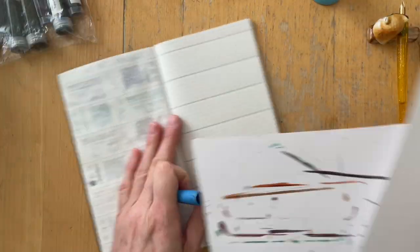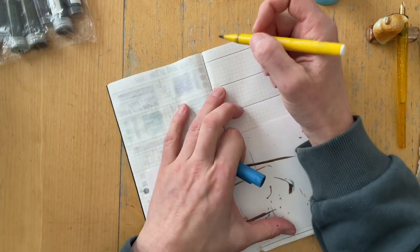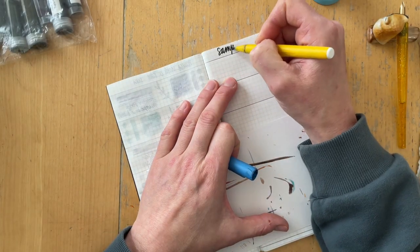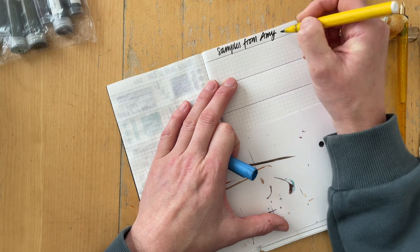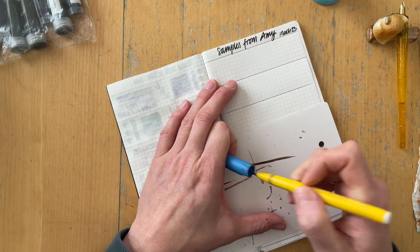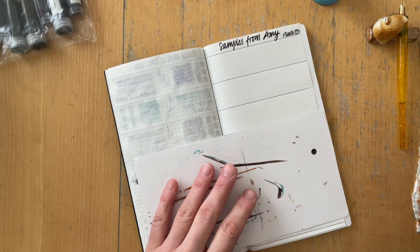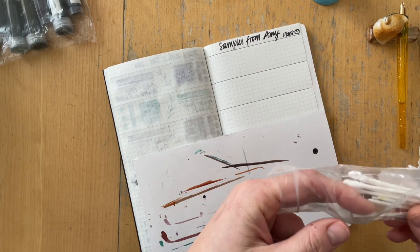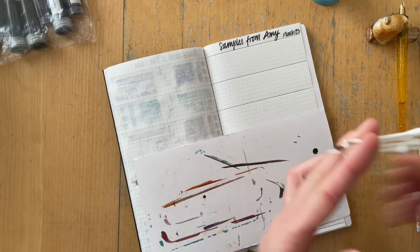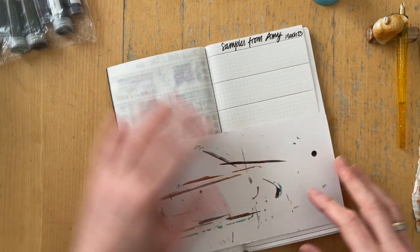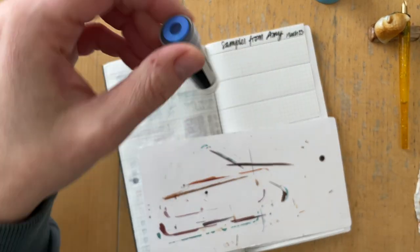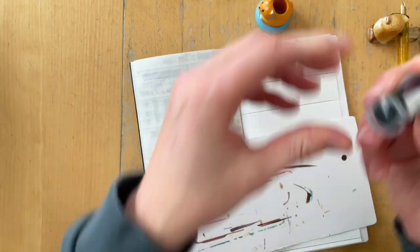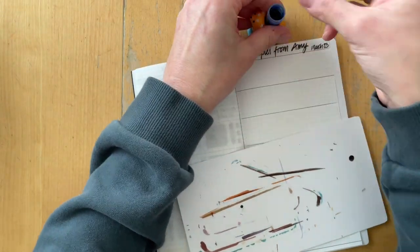I'm swatching on Tomoe River Paper 52 GSM from Paper Penguin Co, the original paper. This was a B5 notebook that I cut down to standard size to fit into my traveler's notebook, and I'm also swatching on those horizontal cards that are mixed media paper.